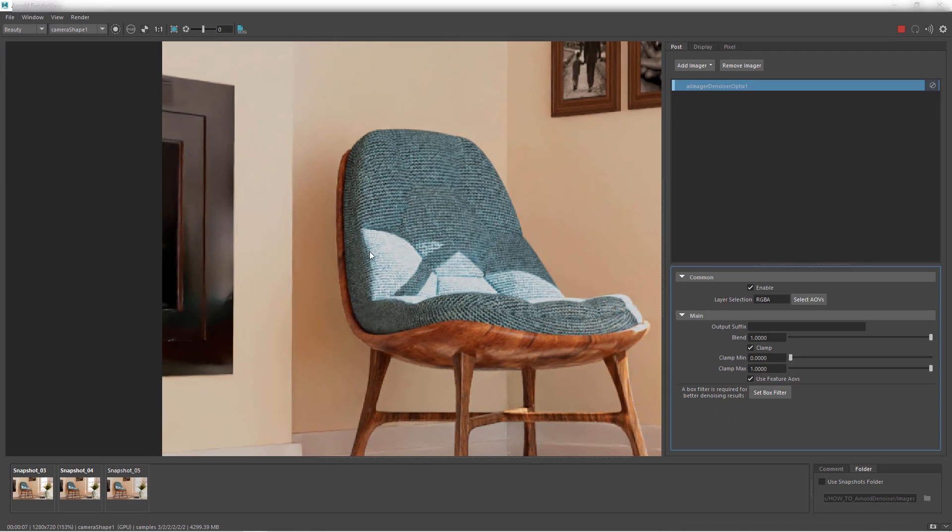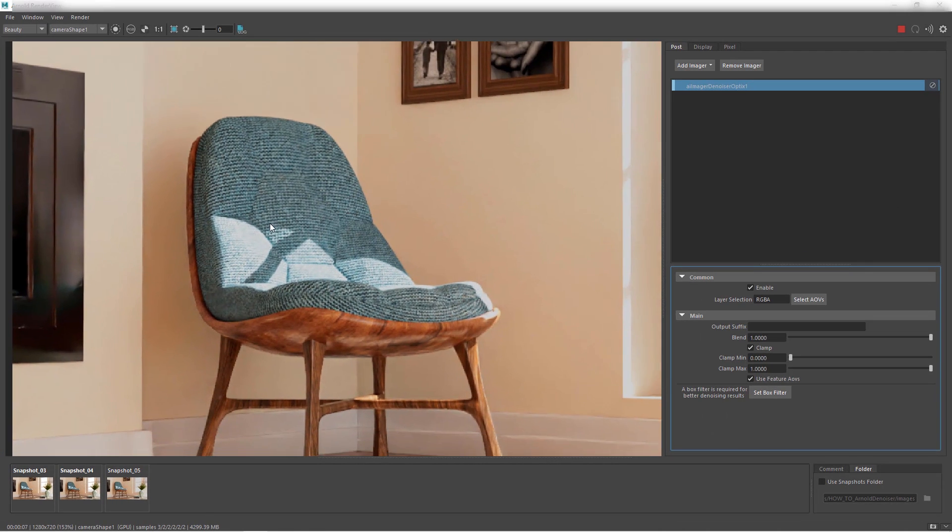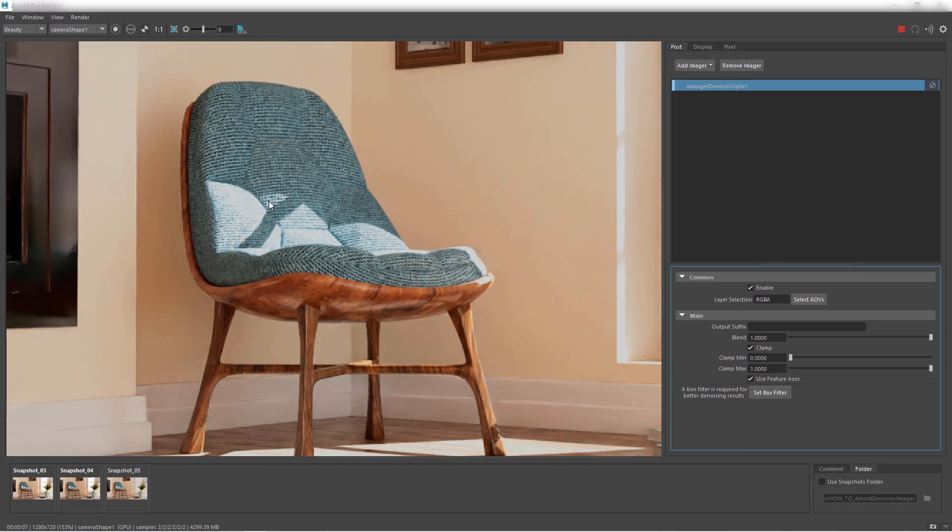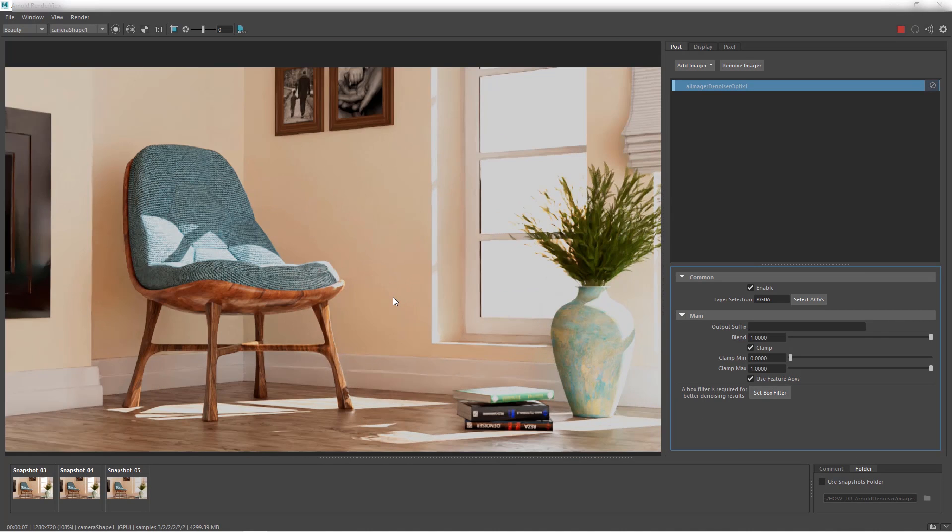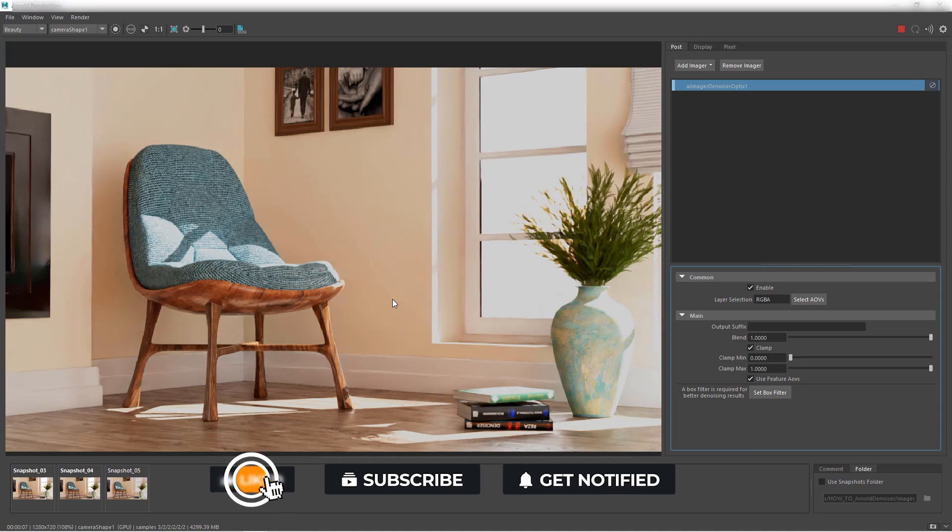And there you have it. That's a quick look at what this denoiser does. It does magic with no time at all. You get noise-free results.